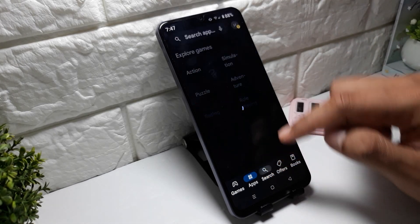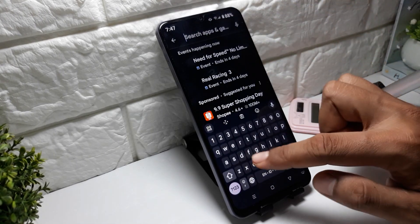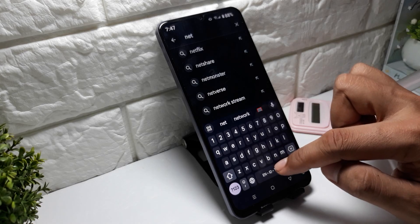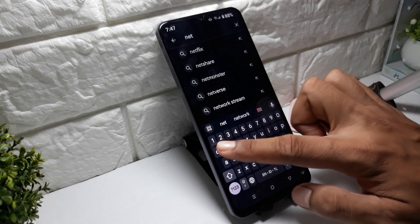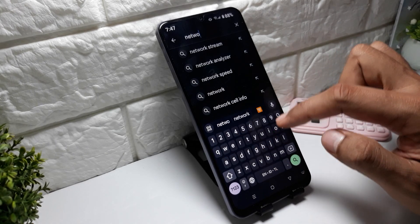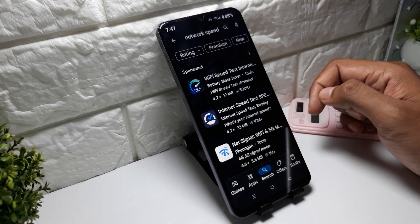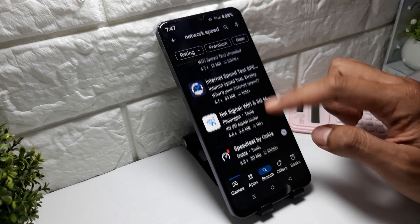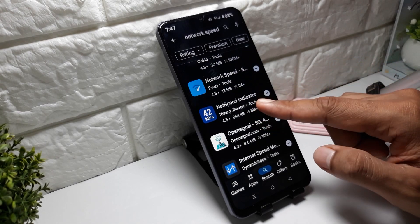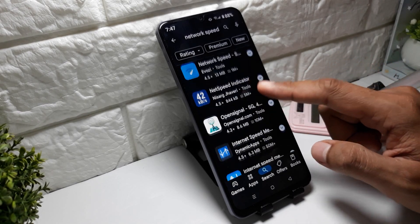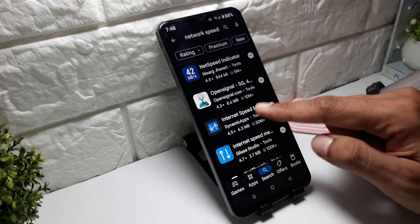Tap on search and type 'network speed'. You'll find options like Network Speed Indicator or Network Speed Meter Light.